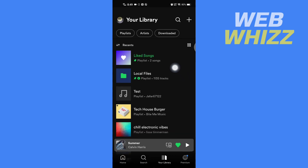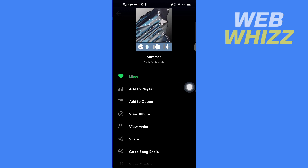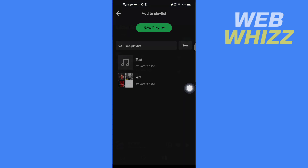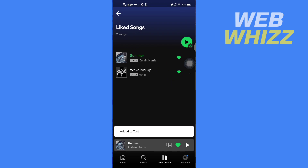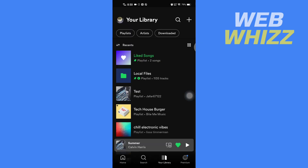Go back and tap on your Liked Songs playlist. Here are your liked songs. Tap on the three dots on the right side of a song, then tap on Add to Playlist and select the playlist you created — in this case, 'test'. Repeat this to add all the songs from your Liked Songs to the playlist you created. That's how you can add liked songs to a playlist on Spotify. Thanks for watching.